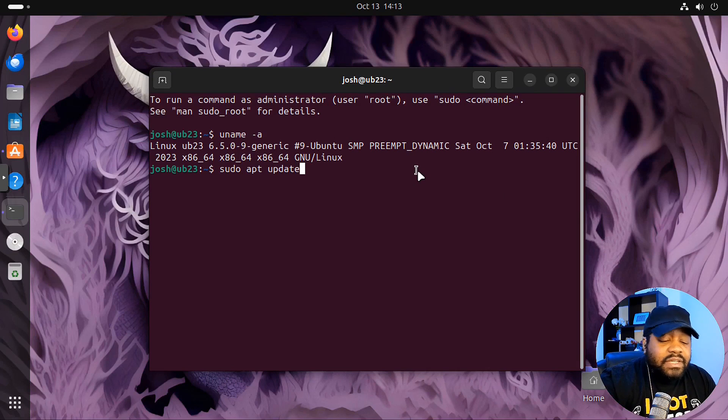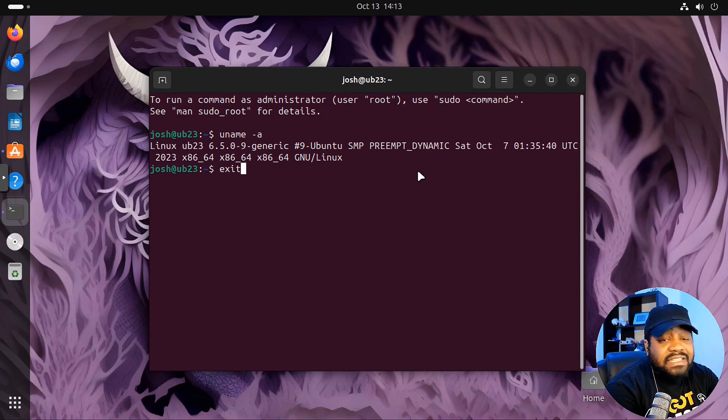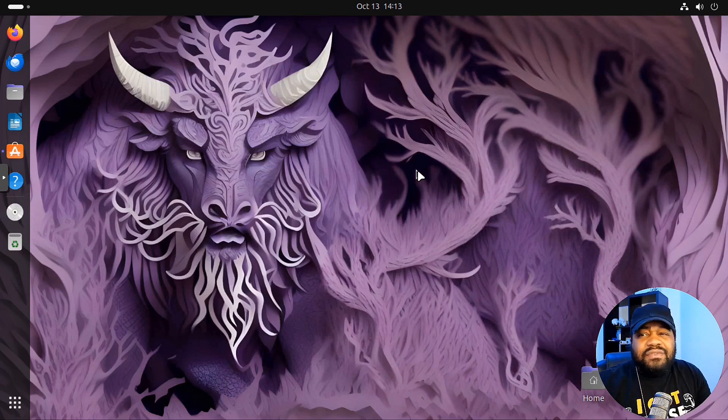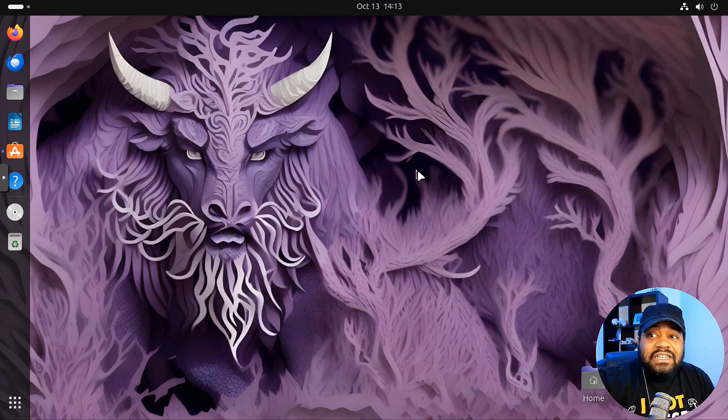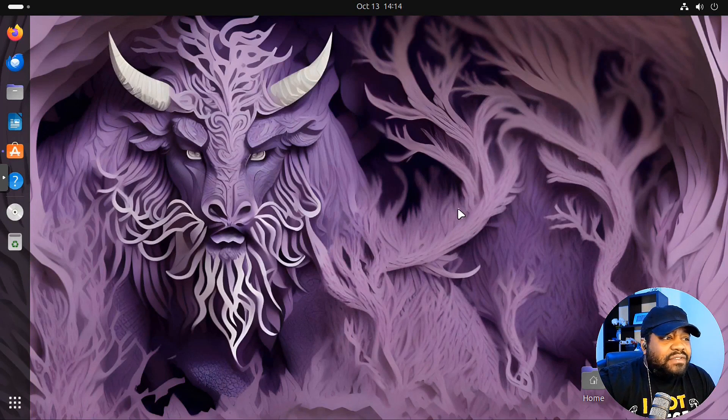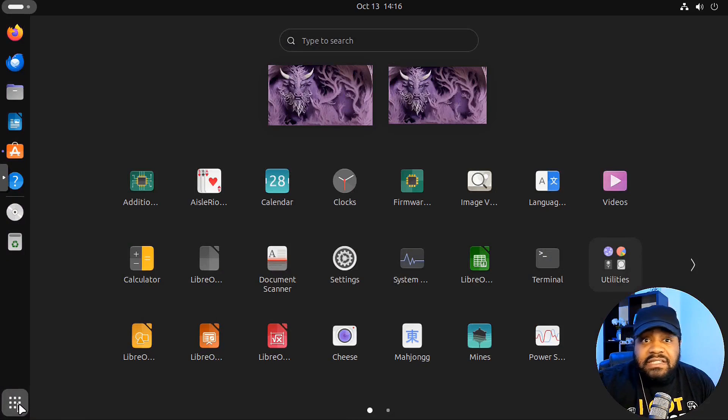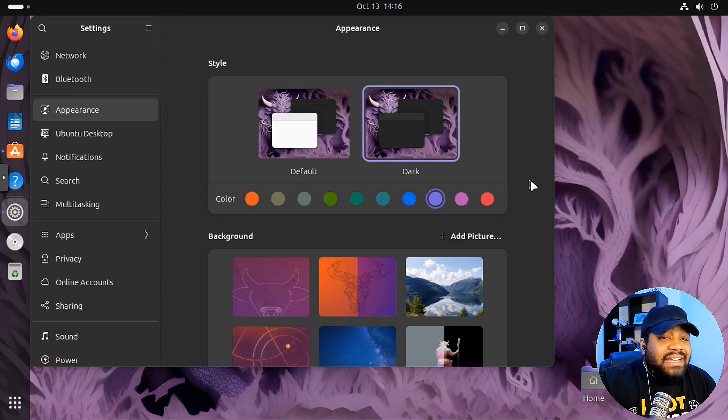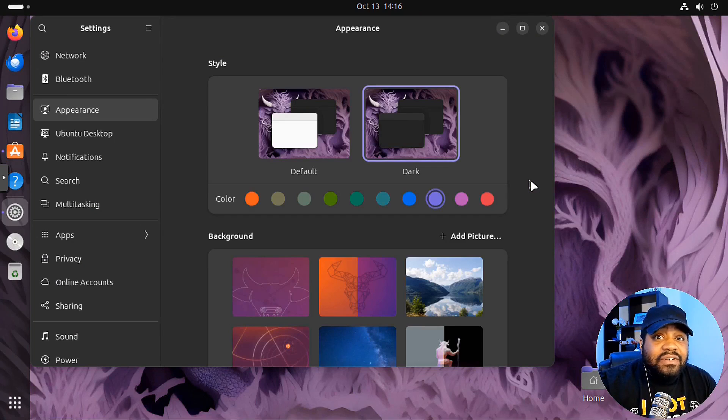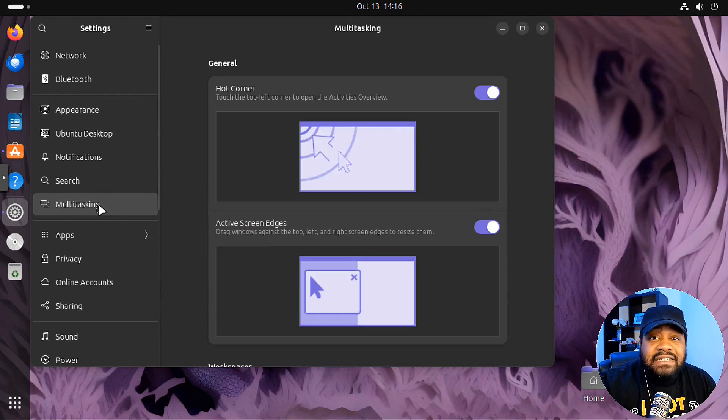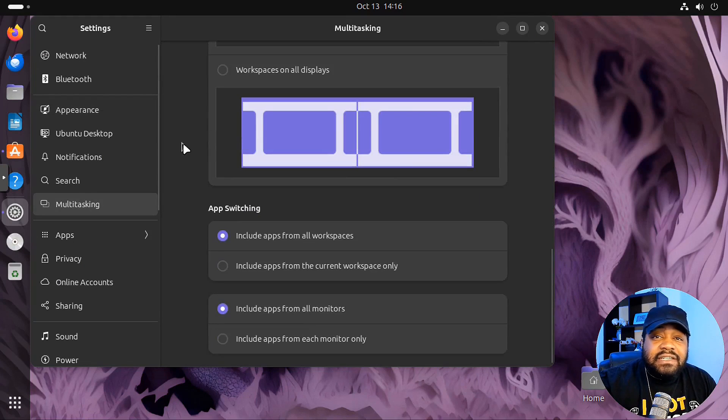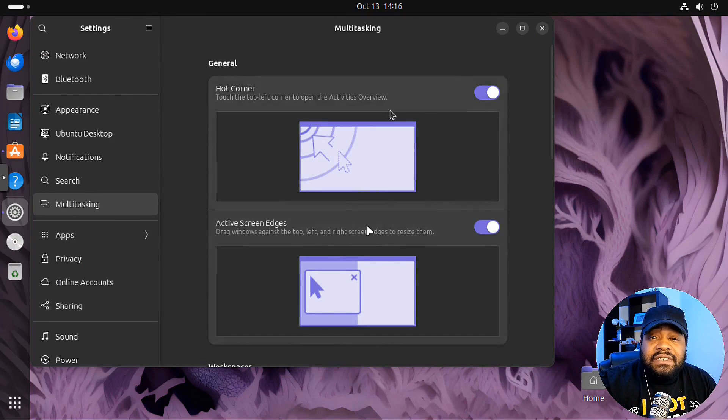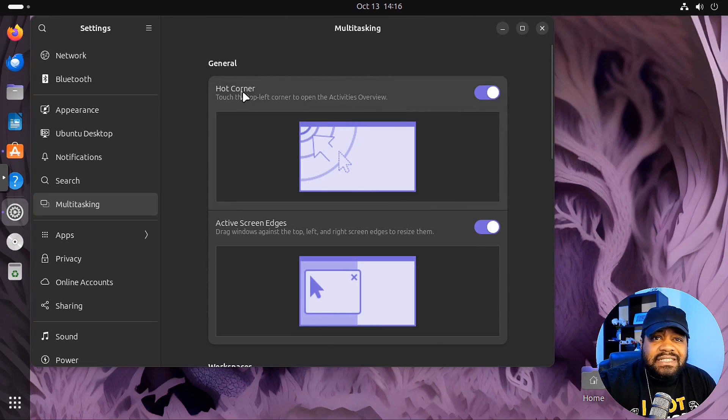Now one of the things with GNOME that I wanted to show you guys is some of the changes they made. I didn't do a full video just covering all the changes with GNOME 45. One of the first things I want to show you guys with GNOME is within the settings, they added the enhanced tiling add-ons to this release by default.